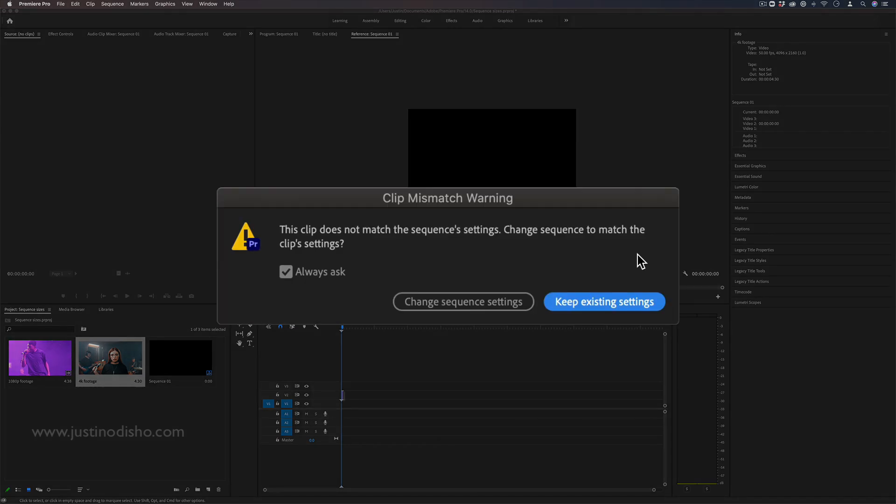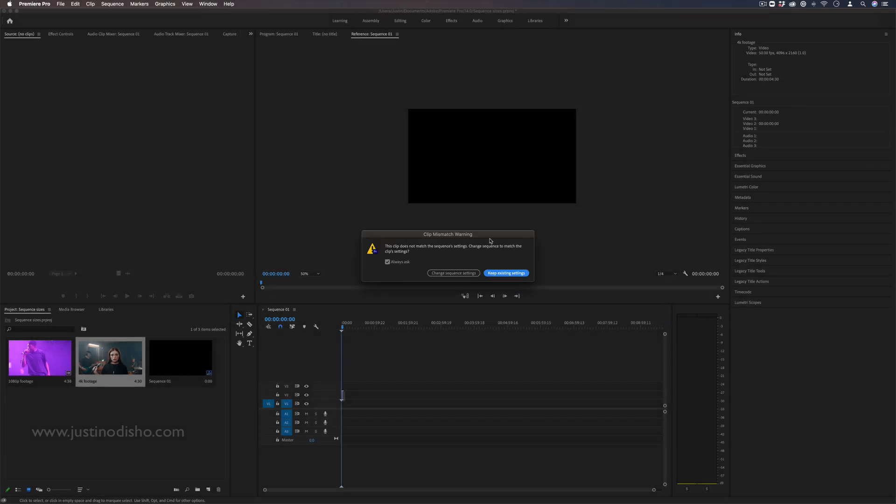One common question I get asked a lot in Adobe Premiere Pro is understanding how to work with different size footages and sequence settings and what it means when it says clip mismatch warning. So I'm going to quickly explain that in this video.